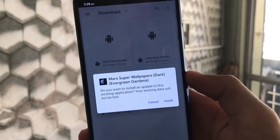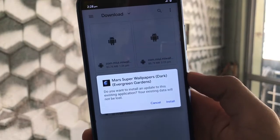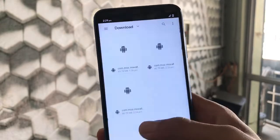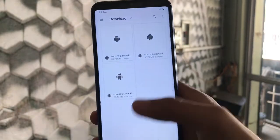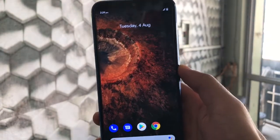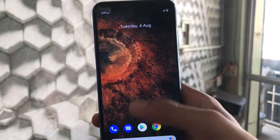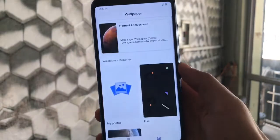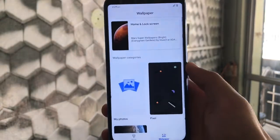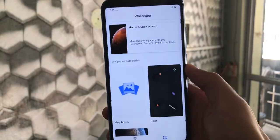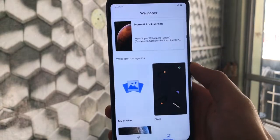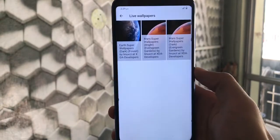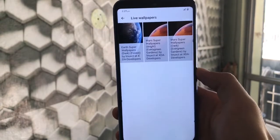After installation, you'll see Mars Super Wallpapers, Dark Evergreen Gardens, and others listed. Google Wallpapers is installed and you just have to go to Styles and Wallpapers. If you're using a Pixel ROM, you'll automatically find the live wallpapers there. Other devices can also access these.